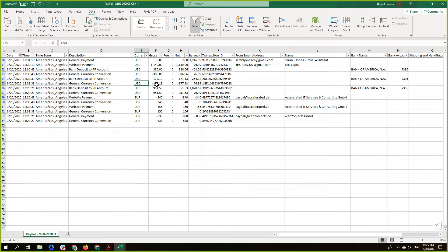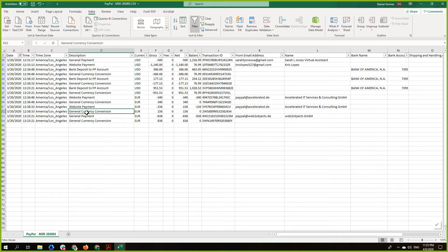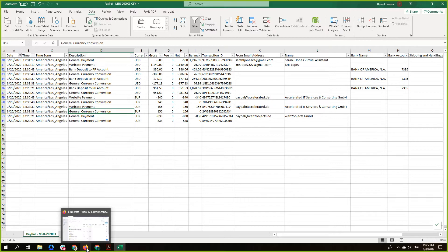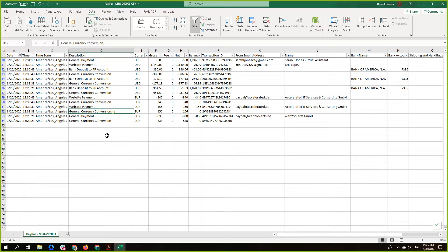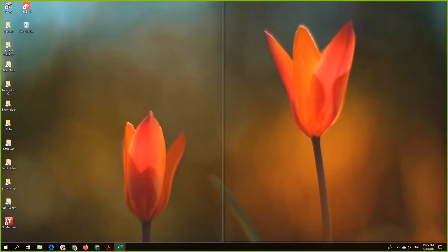It is a withdrawal from USD, right? Yes. And here you see it is a deposit in euro, and it also says 'general currency conversion.' You understand that? Yes.